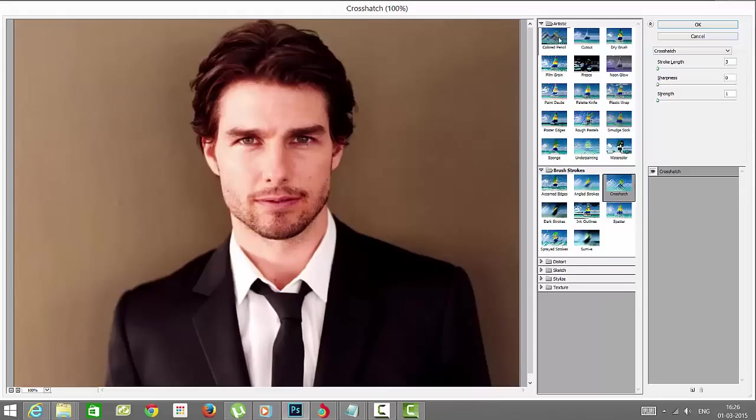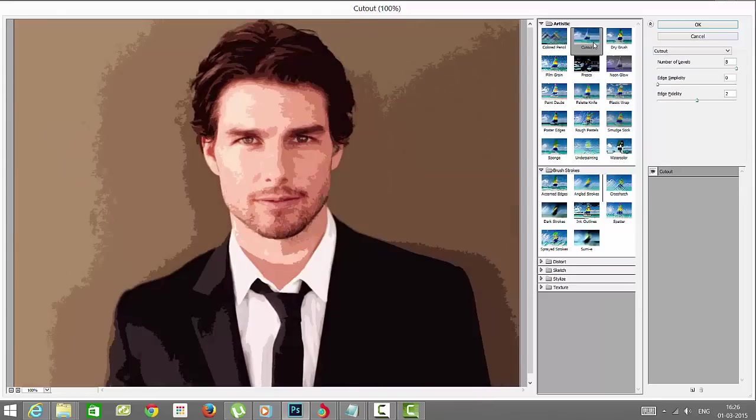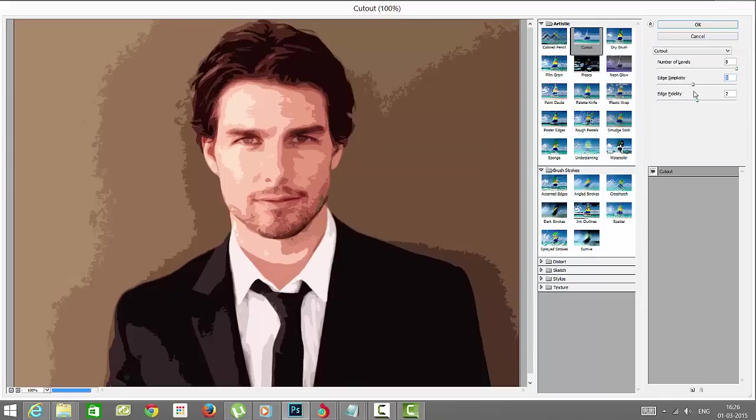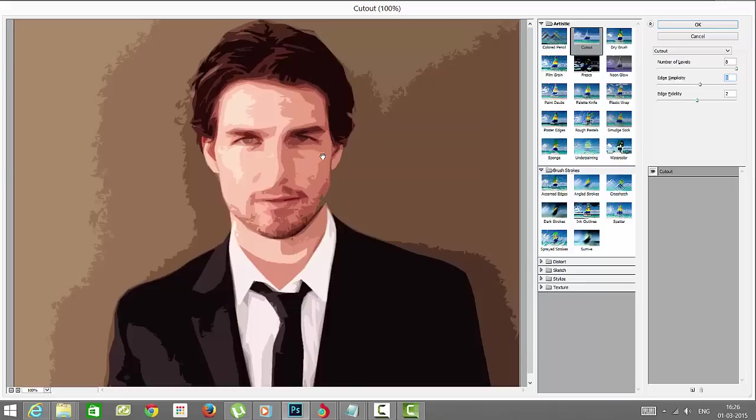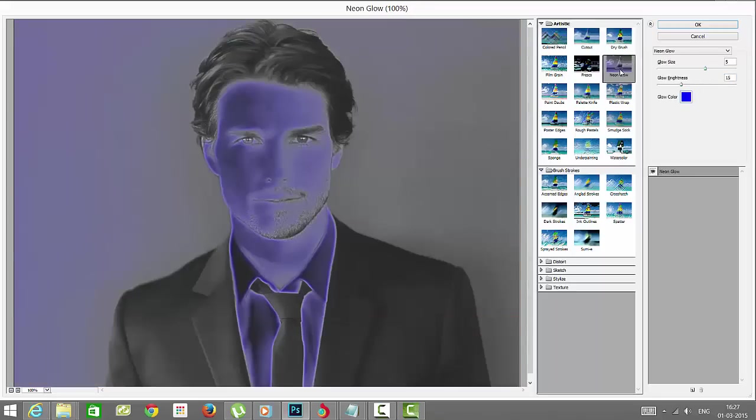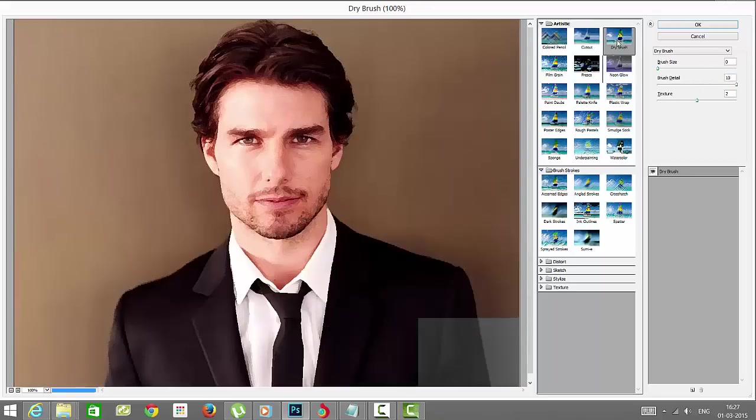Such as brushing, cutout - you can see this. Once you've chosen these options, you can adjust edge simplicity. See how these photos have been changed into artistic photos, sketches, or whatever you want. You can turn them into whatever you want. I'll just change to dry brush.